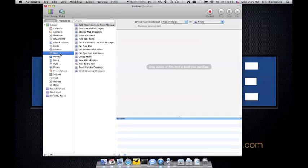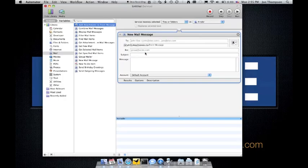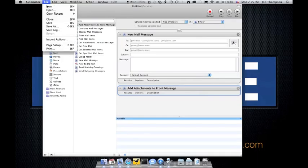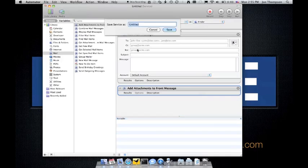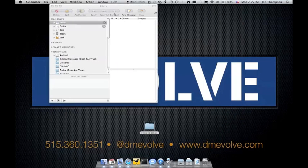What we're going to do is create a new message, and then we're going to immediately add attachments to the front message. That's it. We go ahead and file save, email to, because I already have one, and we can close this.